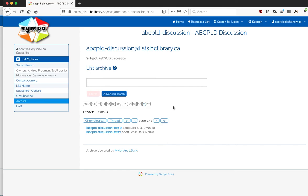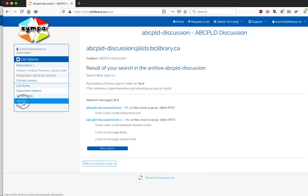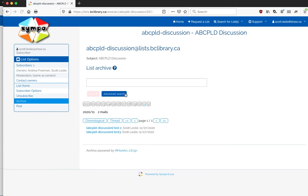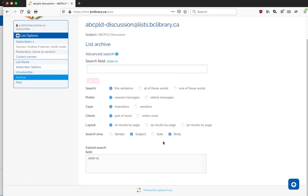And then finally there is a search feature. You'll notice there I just searched on the word test and it came back actually with both of these. In addition, there's an advanced search feature, and this is handy because it'll allow you to, for instance, just as an example, you could say just show me all the emails sent by this particular person.